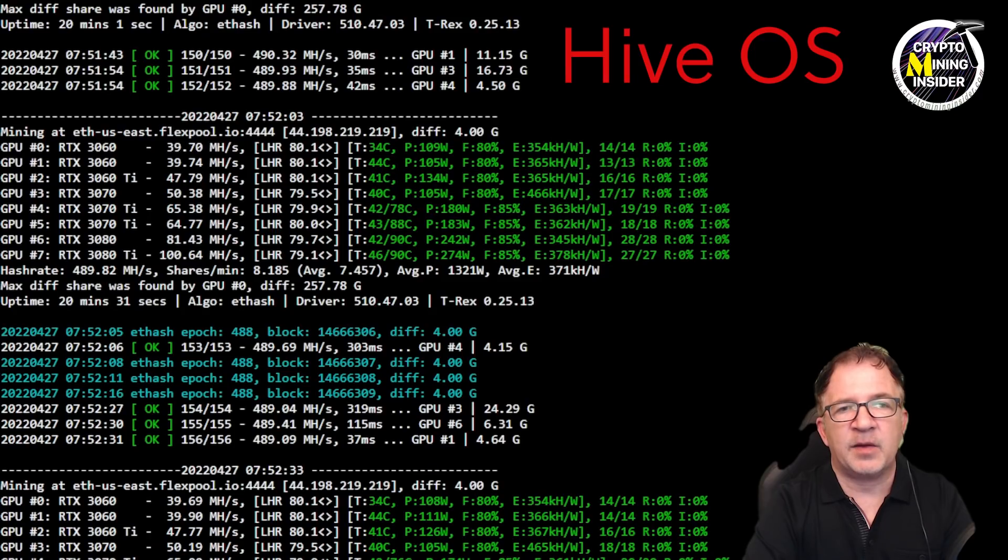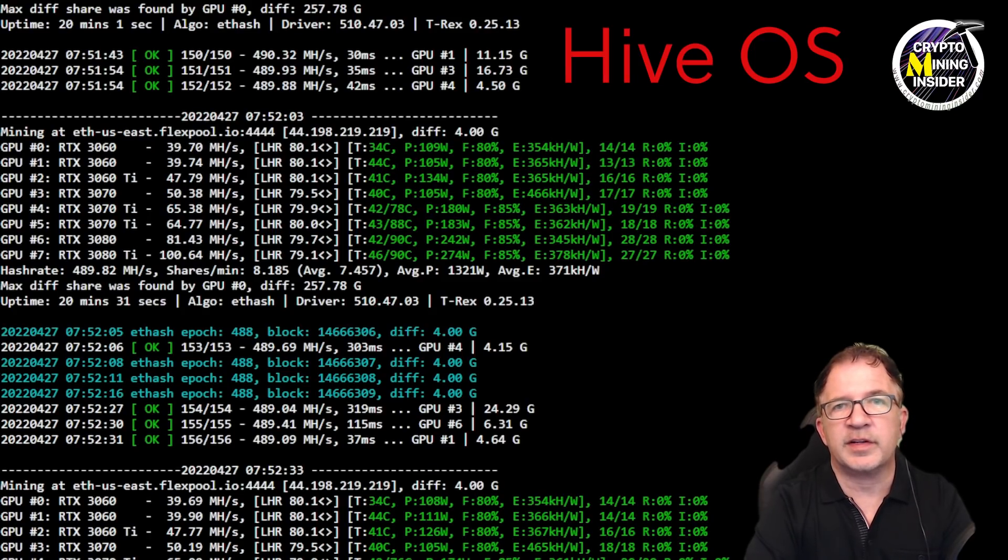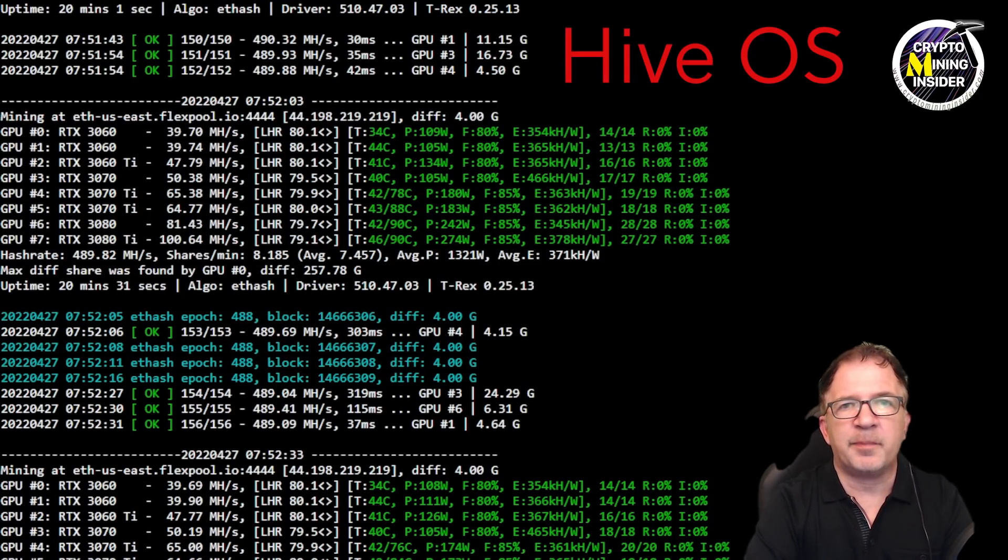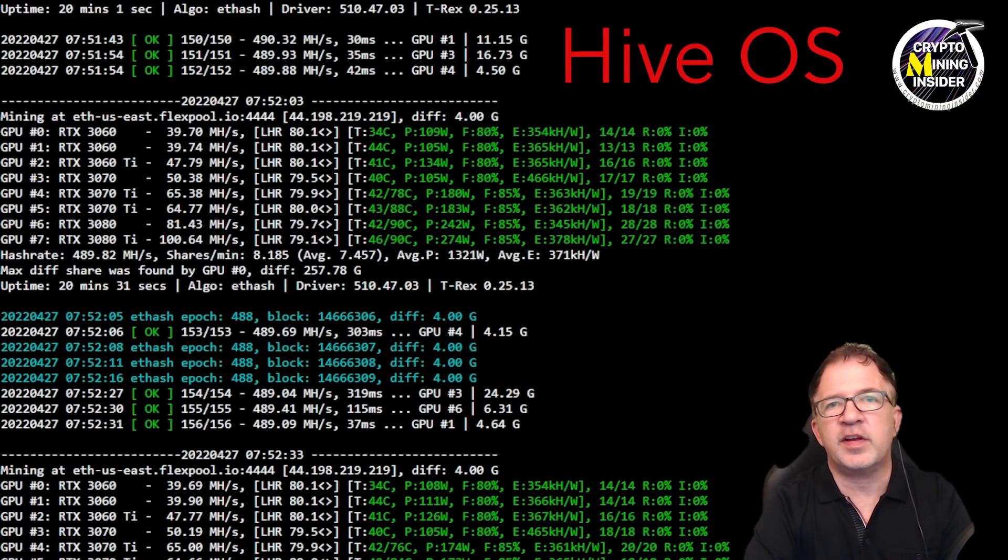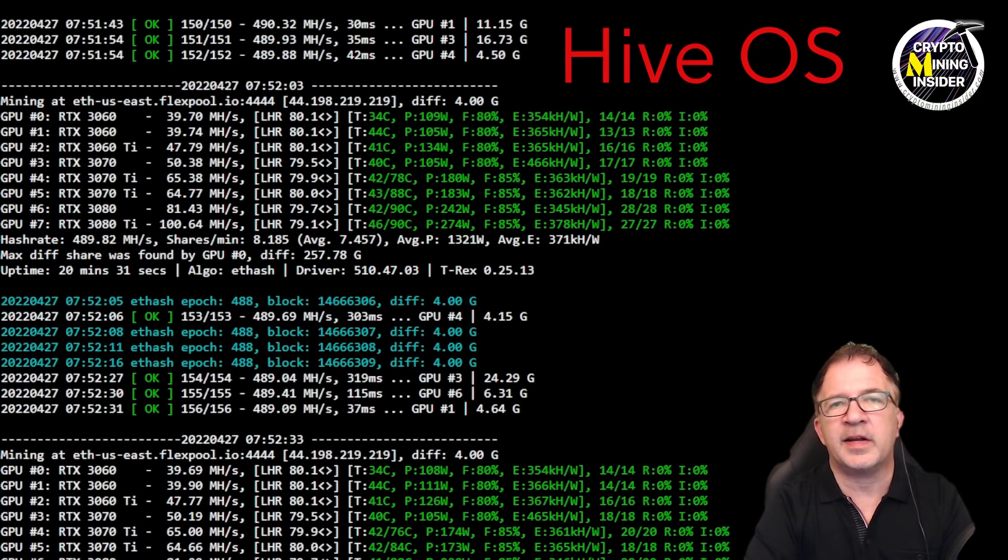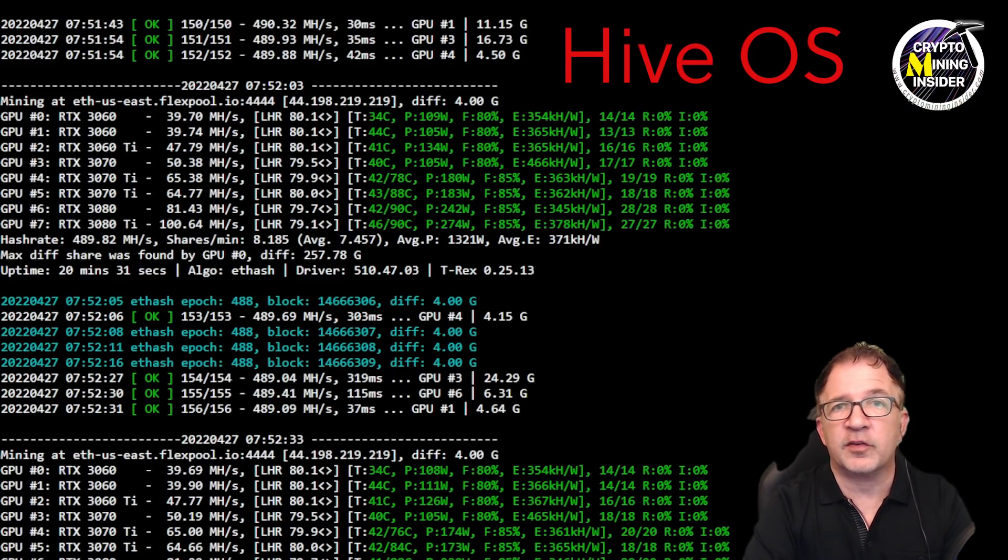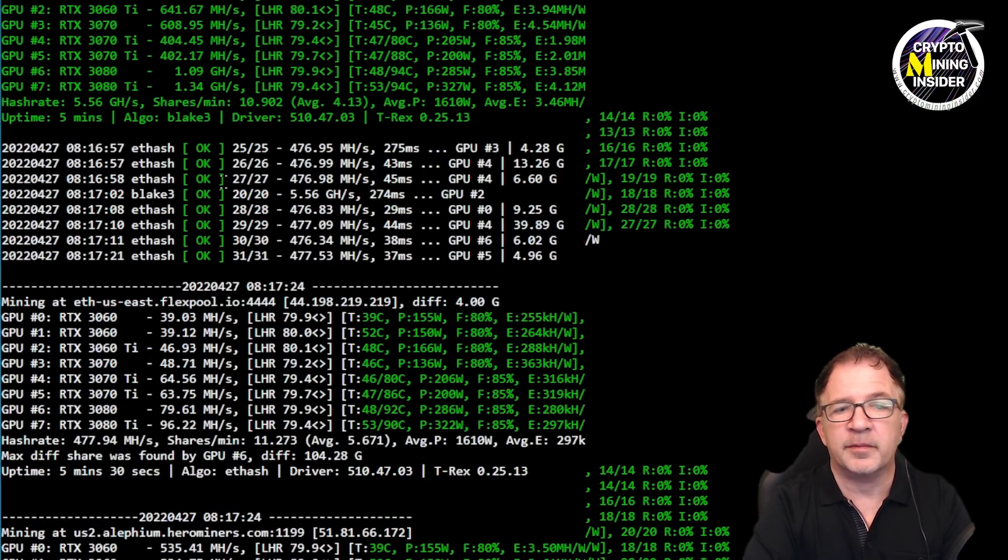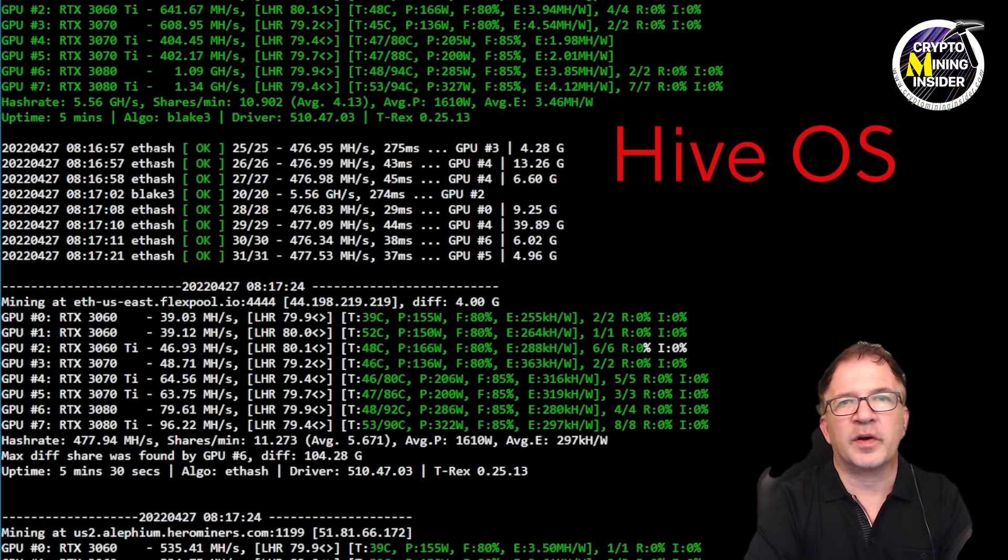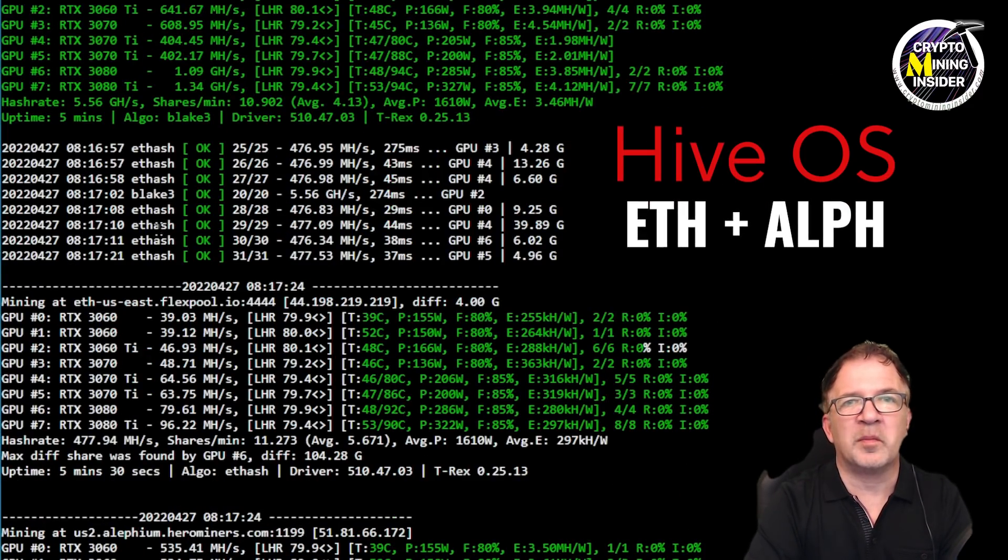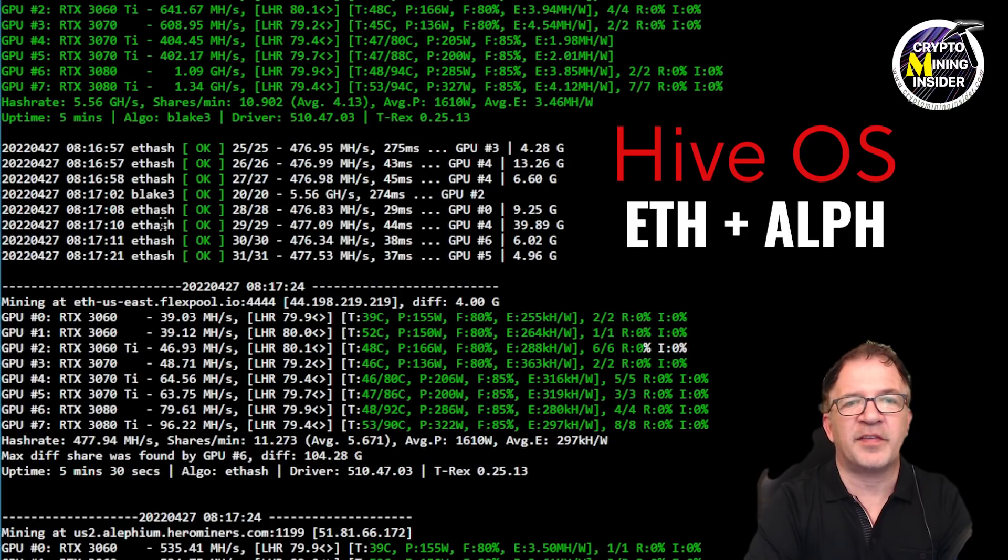Before we wrap it up for today, let's go see how the dual mining is because I think there lies where there's going to be a difference with this miner. I want to take a quick look at dual mining in T-Rex 25.13 beta. I must say the results are really epic.